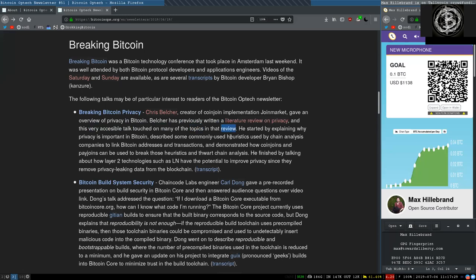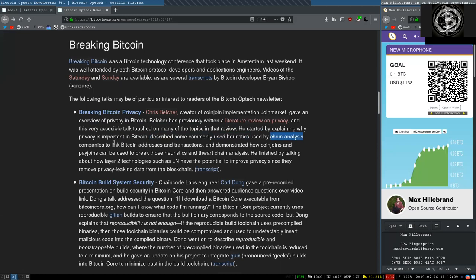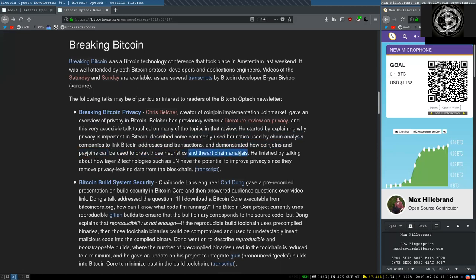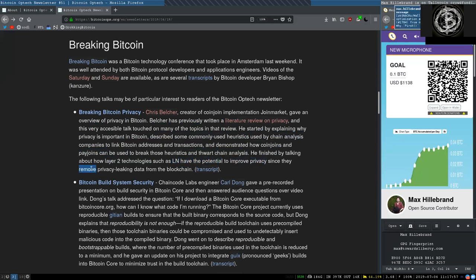Belcher has previously written a literature review on the process, and this very accessible talk touched on many of the topics in this review. He started by explaining why privacy is important in Bitcoin, described some commonly used heuristics used by chain analysis companies to link Bitcoin addresses and transactions, and demonstrated how coin joins and pain joins can be used to break those heuristics and thwart chain analysis. He finished by talking about how layer 2 technologies such as the Lightning Network have the potential to improve privacy since they remove privacy-leaking data from the blockchain.